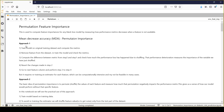The first approach is very simple. I have defined five different steps which are required to implement approach one. In step one, we will train a machine learning model on the original training dataset and compute the metrics. In the second step, we will remove one column from the original training dataset and retrain the machine learning model again.